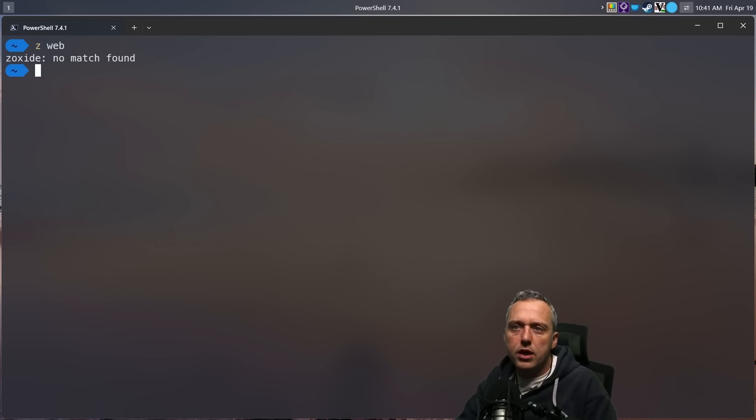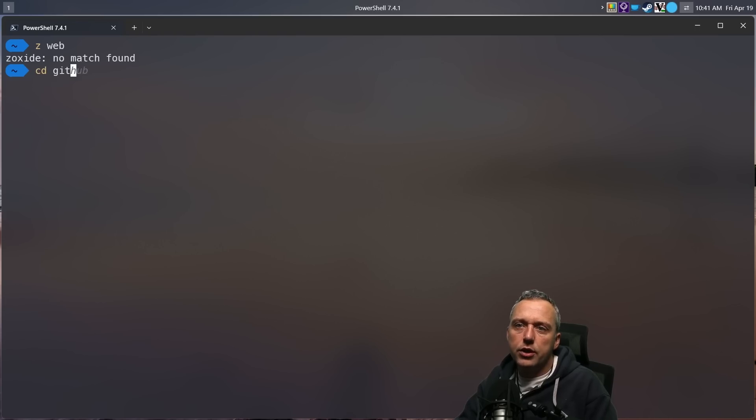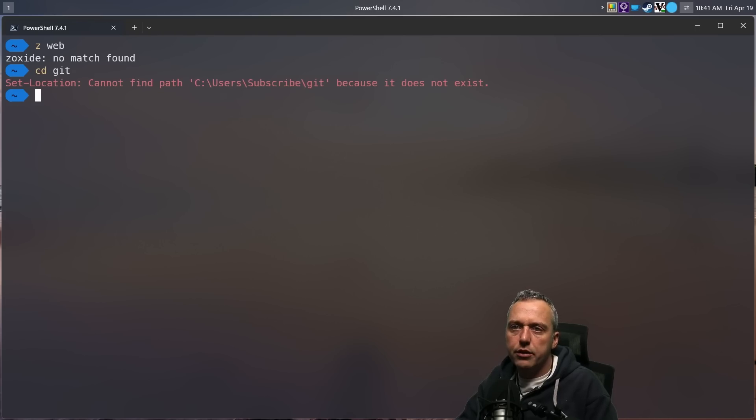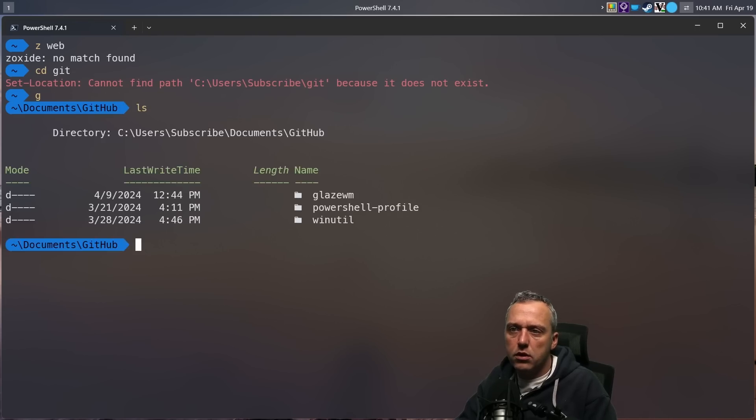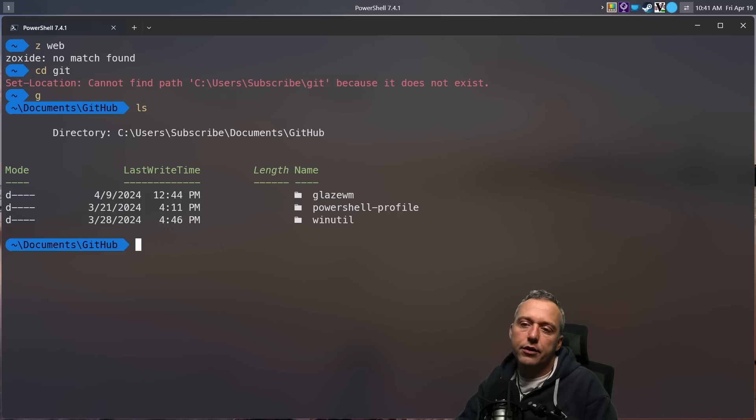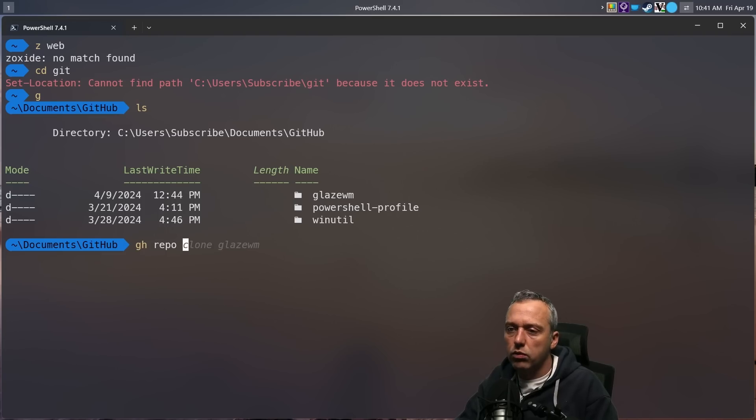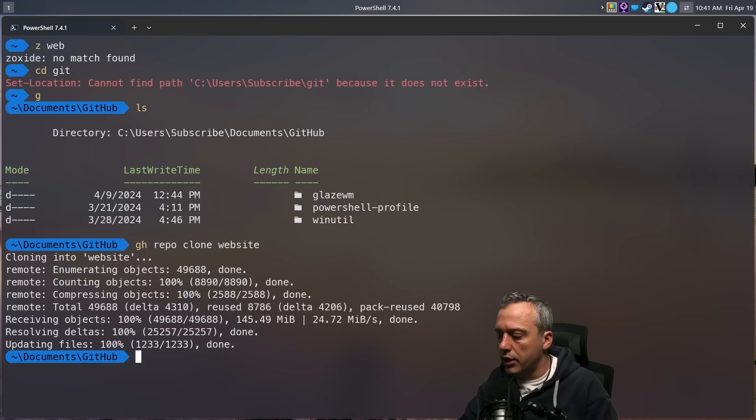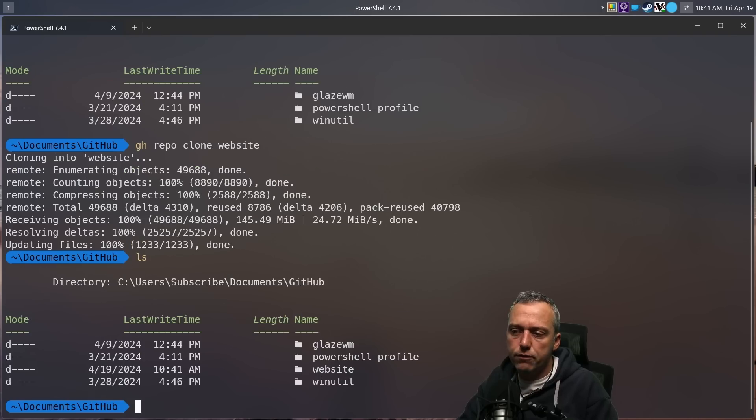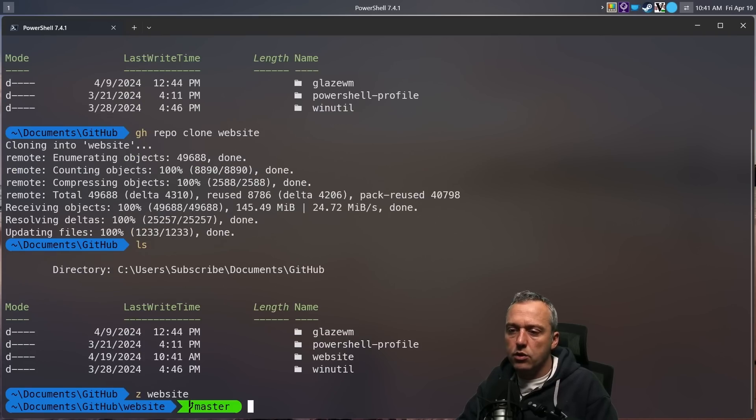So let's go Z web. Oh, no match found. Do I not have GitHub or anything on this one? Let's do a listing. Oh, I haven't done the clone. Let's clone the website. All right, now we have this new folder website. So let's go website. Oh, that's good.